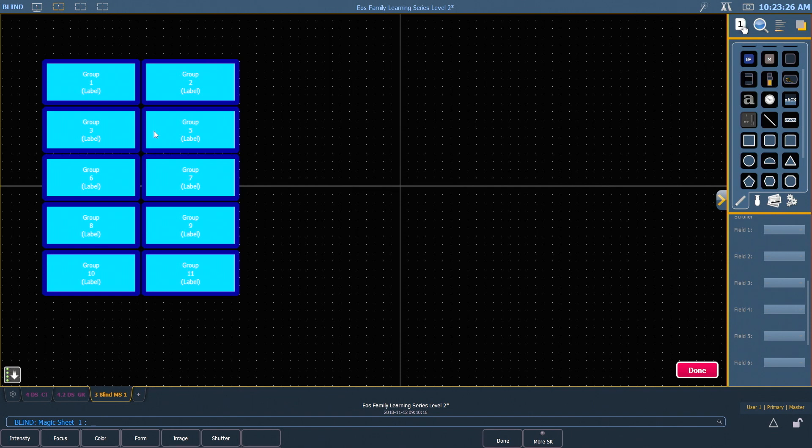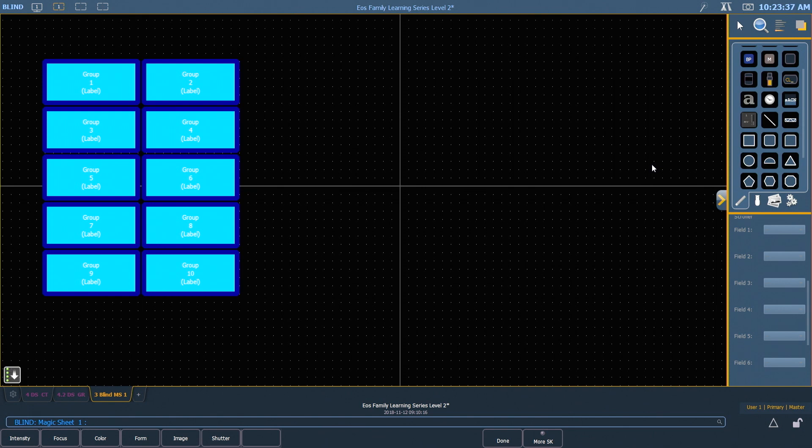I'm going to go ahead and click on that to make it group two, group three, group four, five, six, seven, eight, nine, and ten. And when I'm finished, I can hit done, and that will get me out of my auto-renumbering tool.